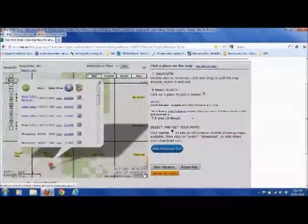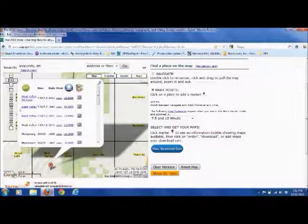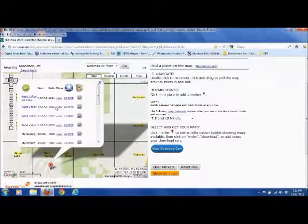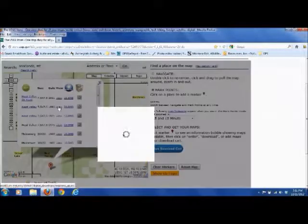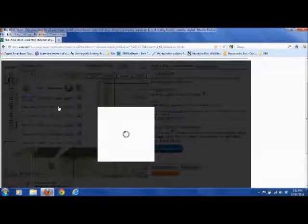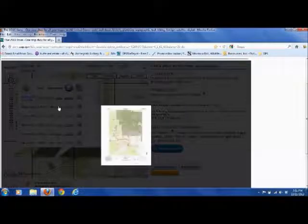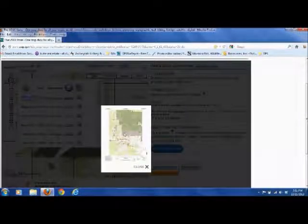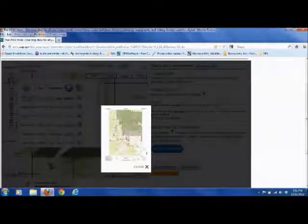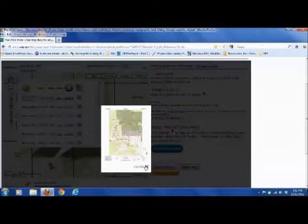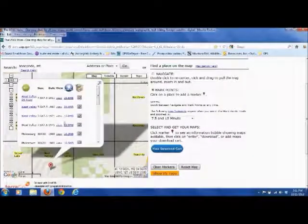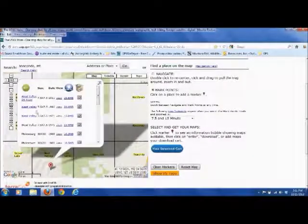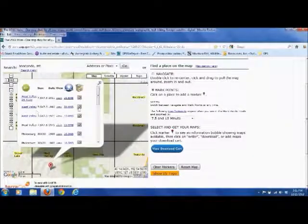So we don't want that. We want just a traditional topo map. So we'll come down to the next one, and this one is 1996. We'll click view just for fun. I already know it's going to be the type of map we're looking for. Hard to see, but it's just a traditional topo map. So we'll close that window.